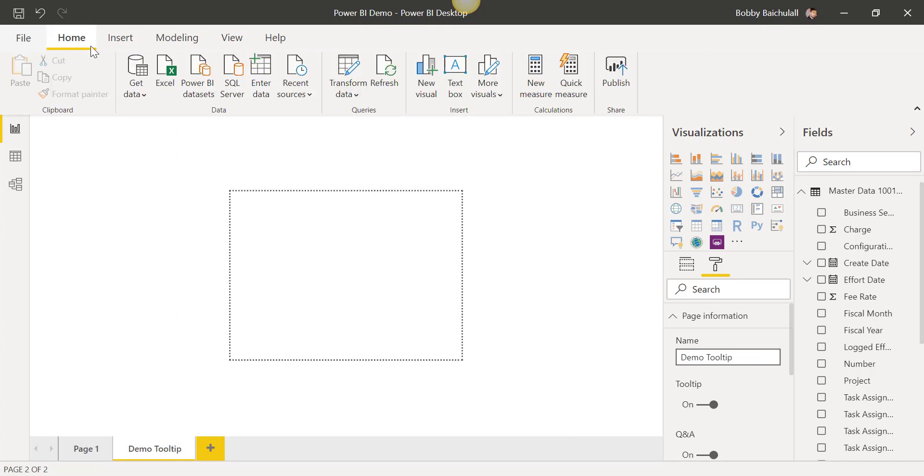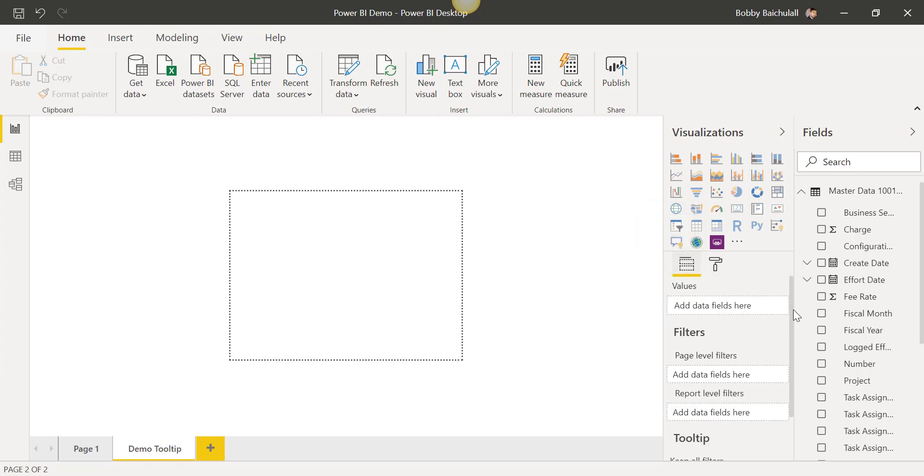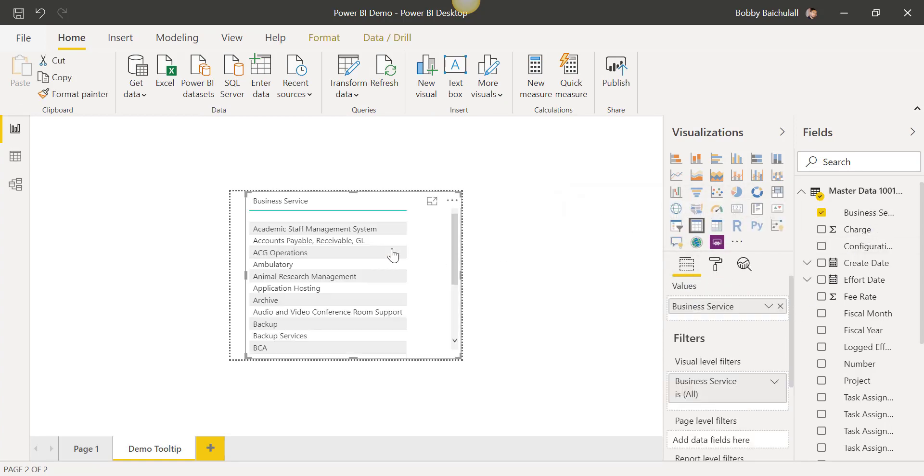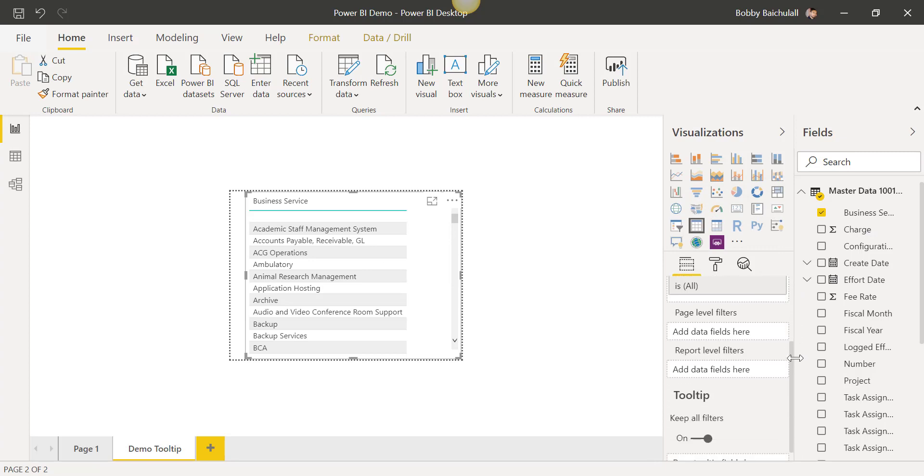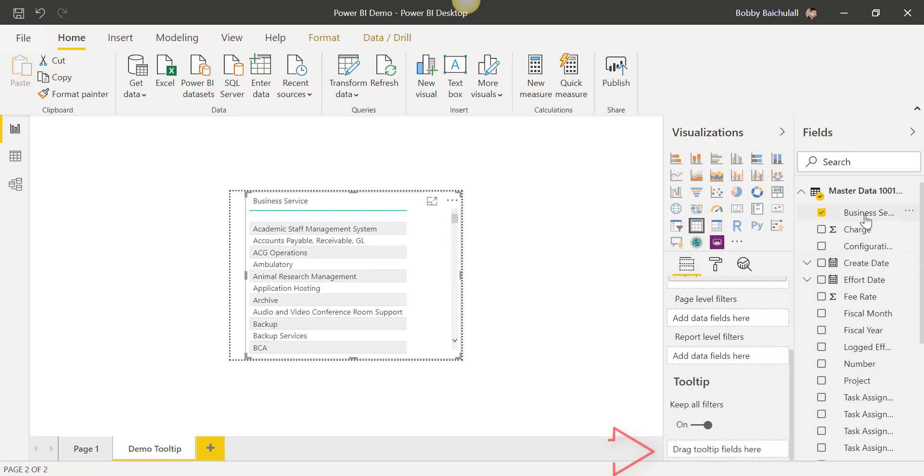We'll click on Home, select the Fields icon, and then drag the field that you want to see in the Tool Tip window. We'll also drag that same field under Tool Tip over here.